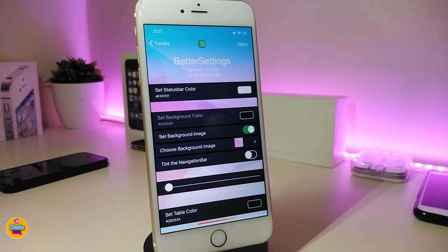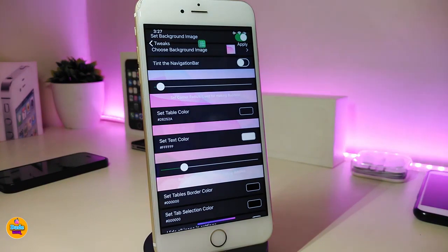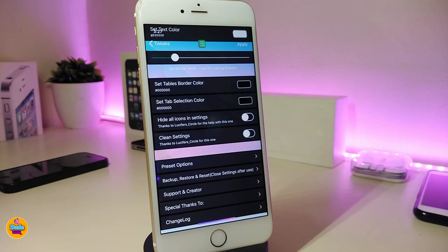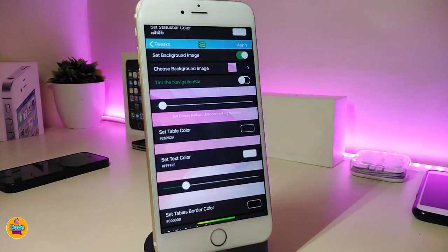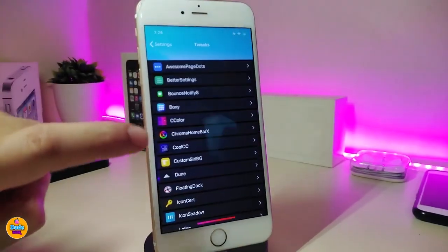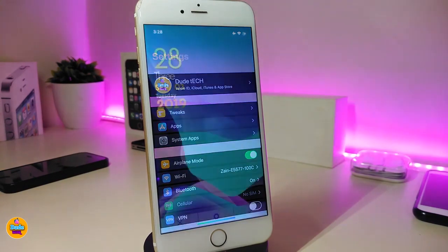You can place any image you want, adjust sliders, change colors for your toggles, change the text color, and much more. Once you've finished all the configuration, respring your device for the changes to take effect. This tweak is called 'Better Settings.'